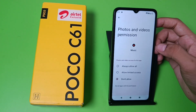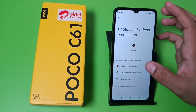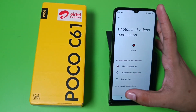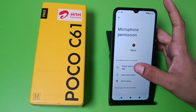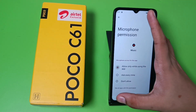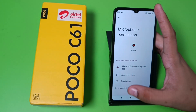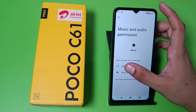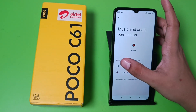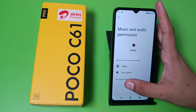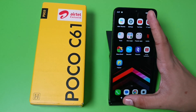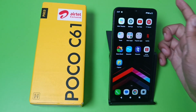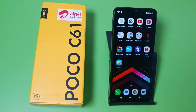Here you have to give all the permissions — like photos and videos, then microphone, then music and audio. After allowing this, you have to restart your phone and your problem will be solved successfully. I hope you like this video.